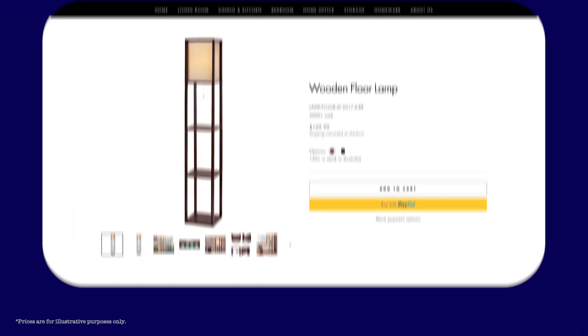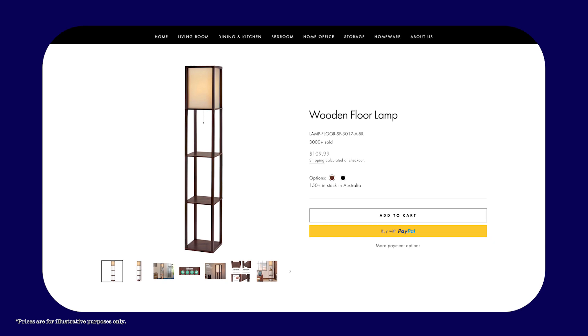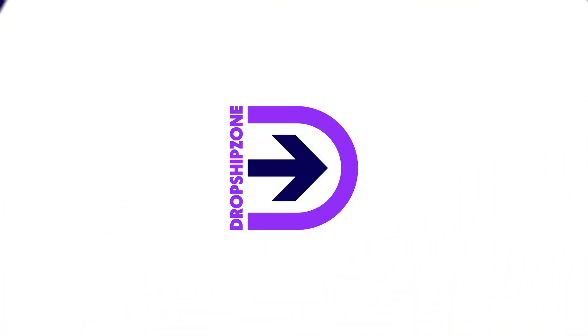Dropshipzone's automatically fulfill orders function is designed to make dropshipping easier and hassle-free. See how incoming orders are automatically marked as fulfilled, saving you valuable time. Before we start, you'll need to ensure your Dropshipzone account is bound to your Shopify account.